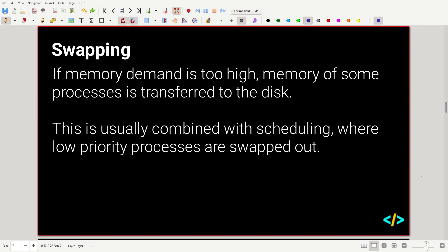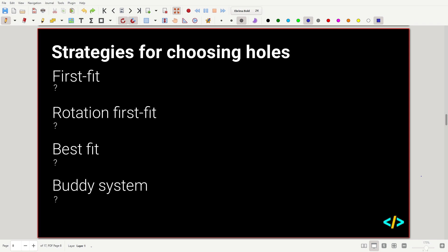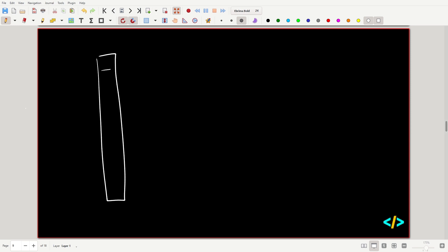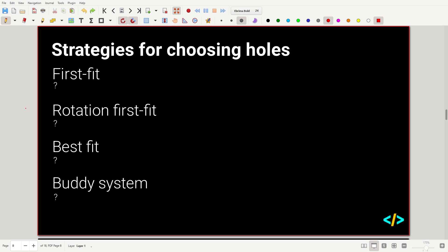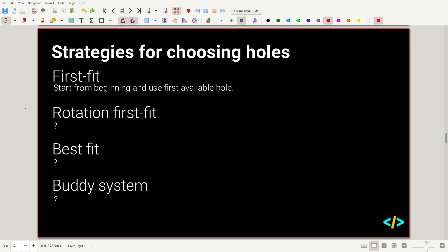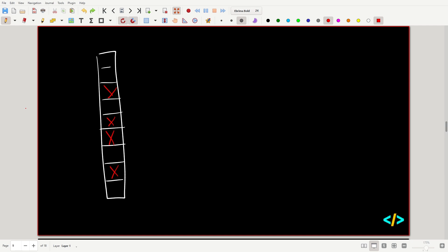When we swap stuff out to disk, how do we decide what to swap out or where to allocate things in memory? There are a few different strategies. The first is first fit: we start from the beginning and use the first available memory space that has enough size. If we want to store something one block big, we look at the first free hole and take it. For two blocks, we skip holes that aren't big enough and use the first one that fits.